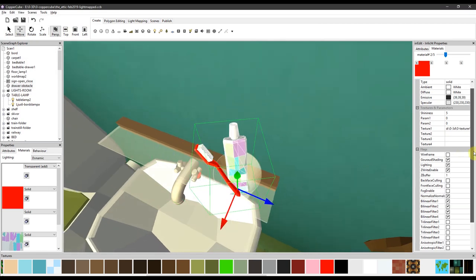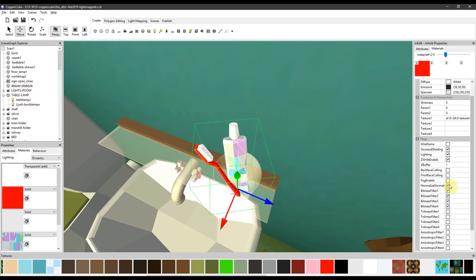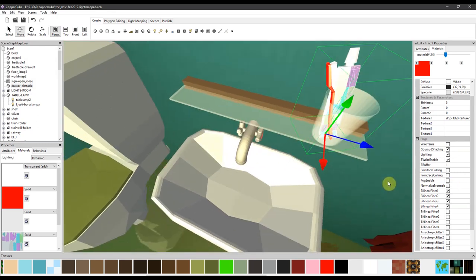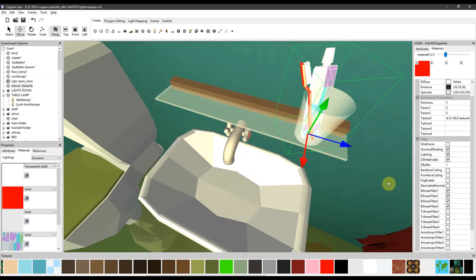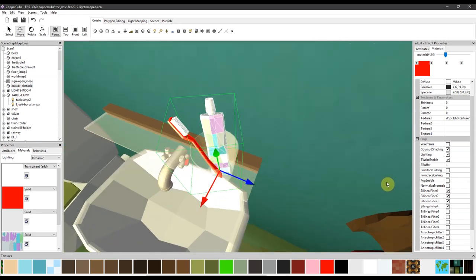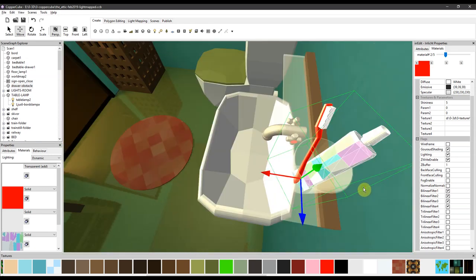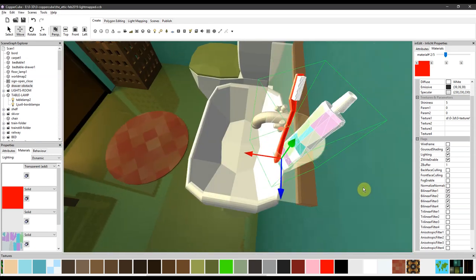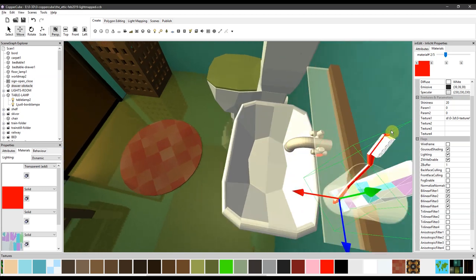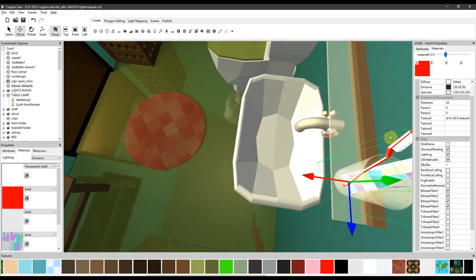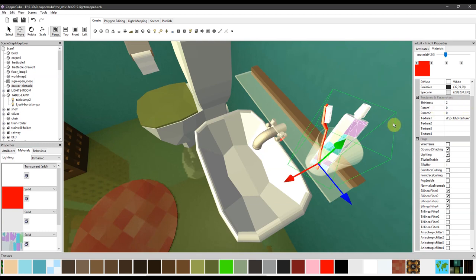You can also try this one, for example, normals. And this time it looks quite nice to have this one on. Also, you can change the shininess. Let's say 20 or something like that. Oh, it gets too bright. Let's change it to 2 or something. Well, that's better.